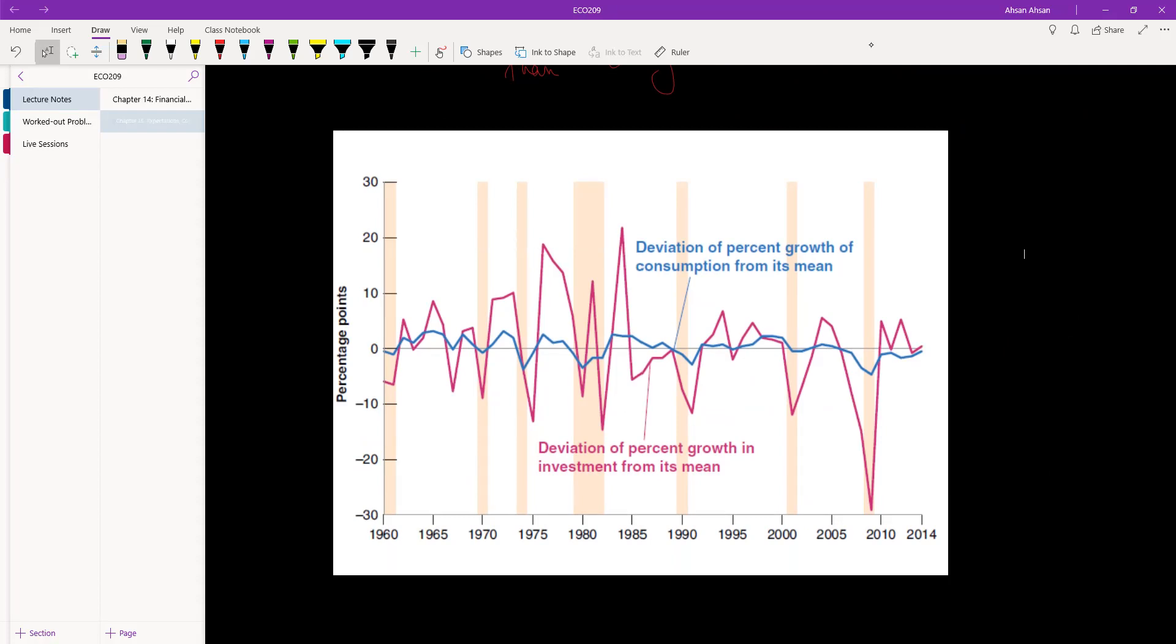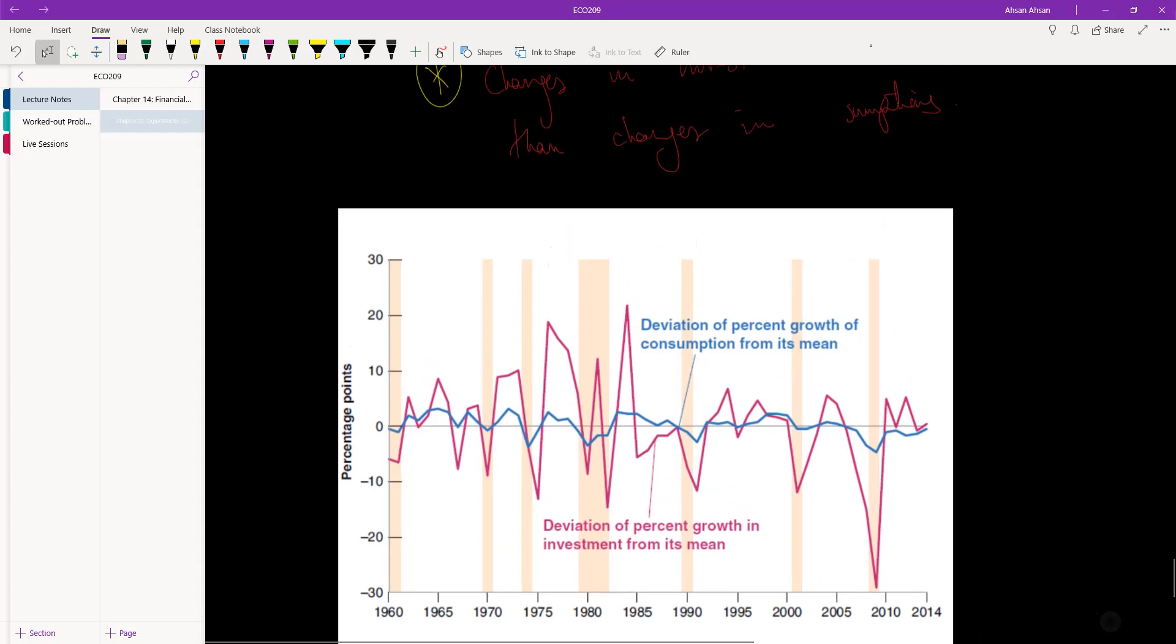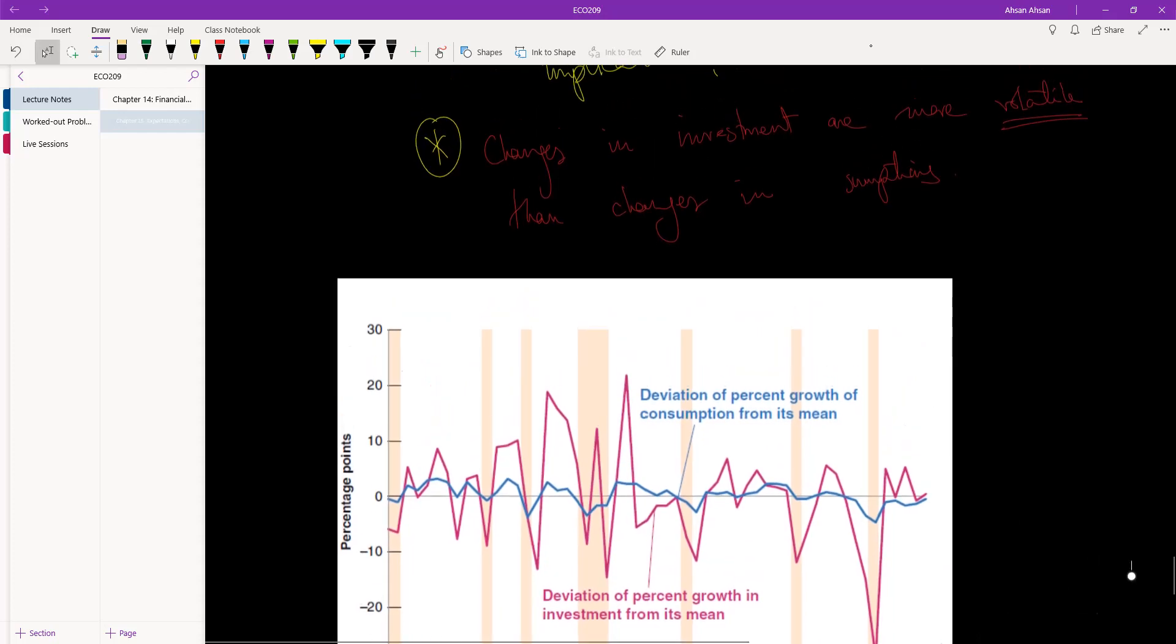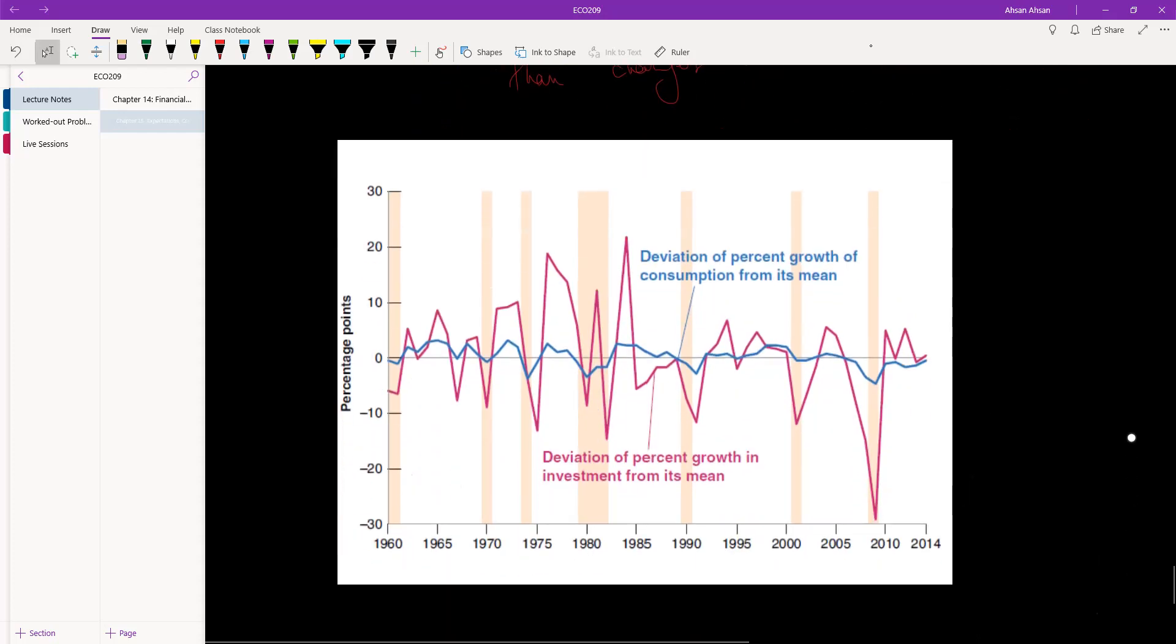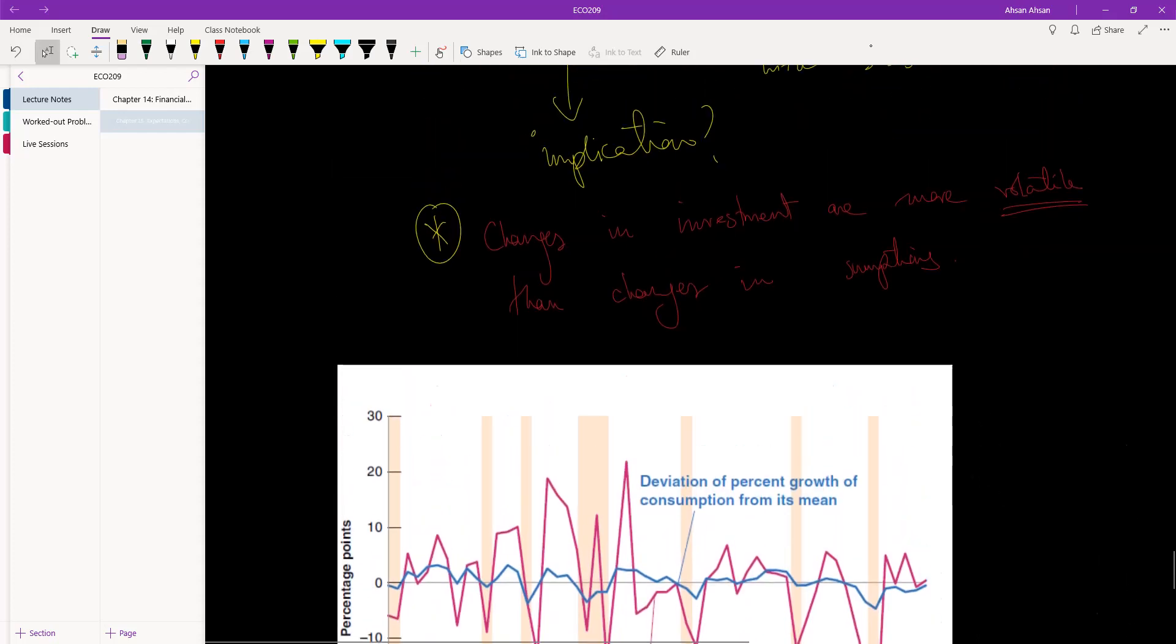But by contrast, if you look at the red line, it's much more drastic. This shows the percentage change in investment, and this has changed a lot - by 10 percent, 15 percent, 20 percent, even 30 percent in one instance in 2008. So this shows what I said: a change in investment tends to be over time much more volatile than change in consumption.